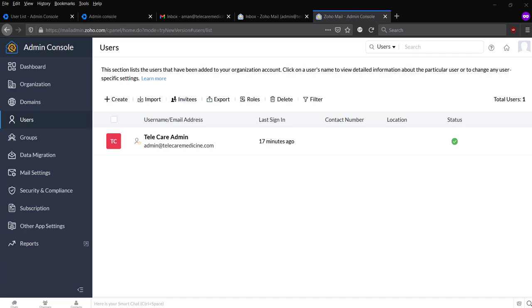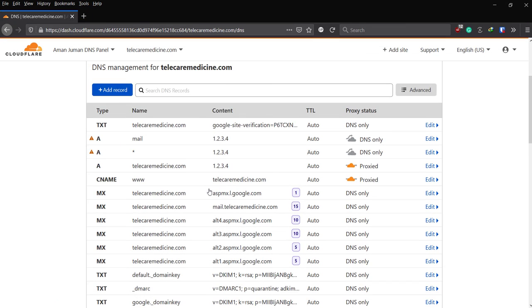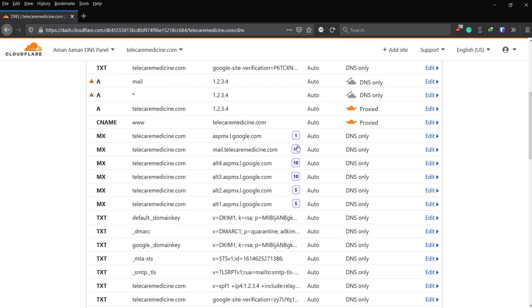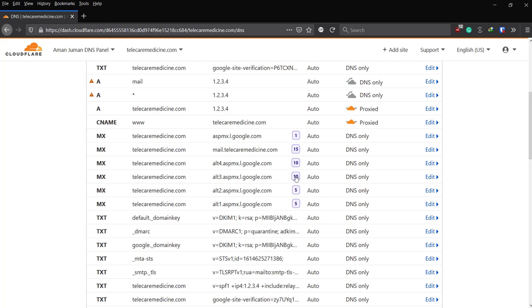The primary MX record is Google, which means only Google is able to receive mail. So if we try to send mail to a user at Zoho, they will not be able to receive the mail because the MX record is Google. As you can see, that's the priority. The lowest priority means it will hit Google Mail first.